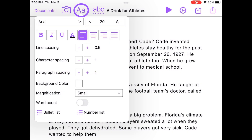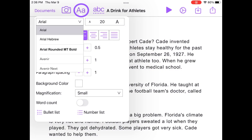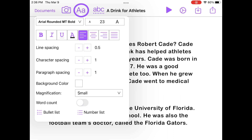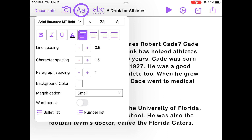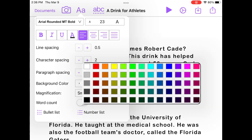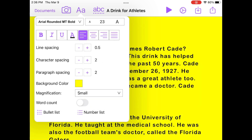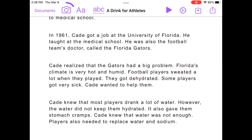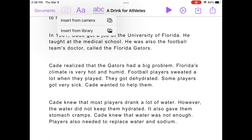Tap the Text Formatting icon to change your font style and size or apply other common formatting options. You can also insert images directly into your document — choose an image from your camera or photo library.